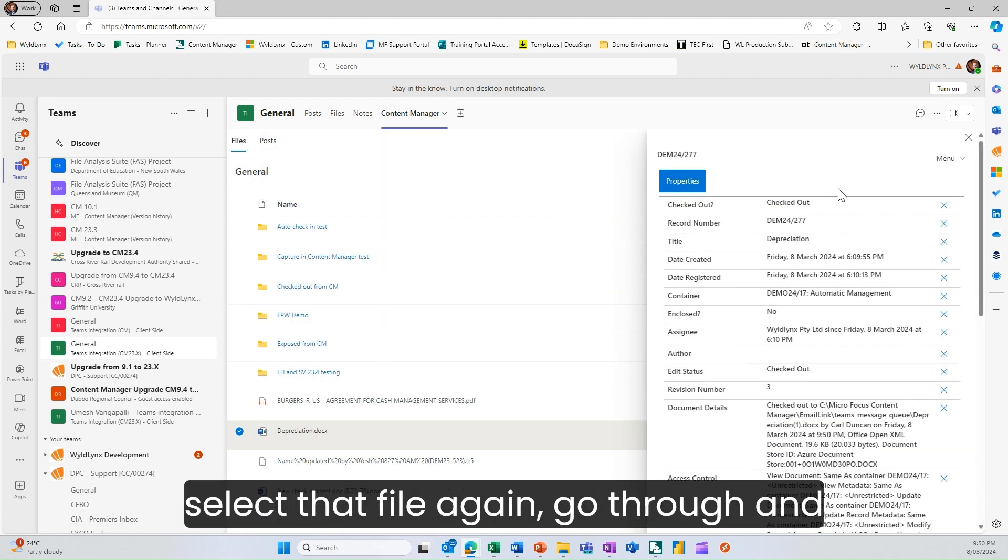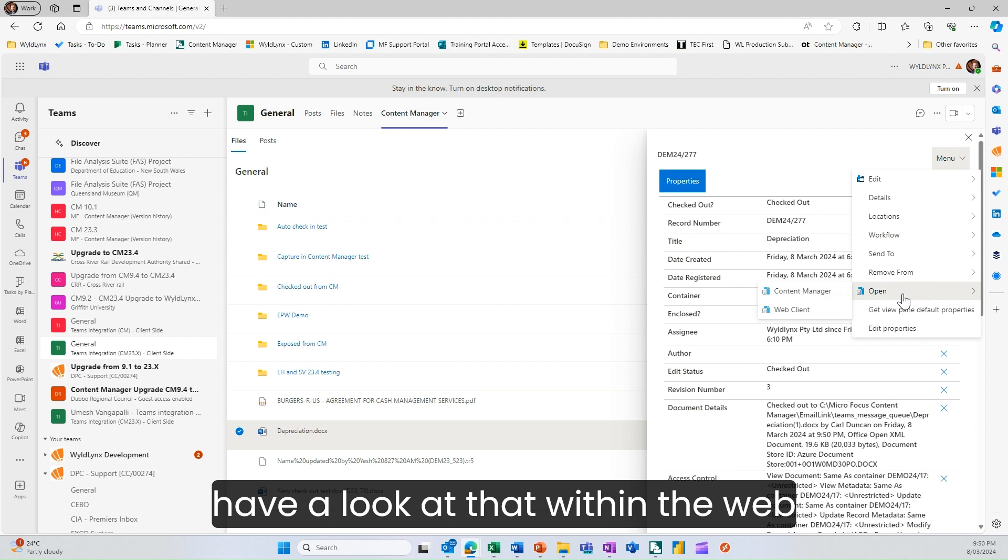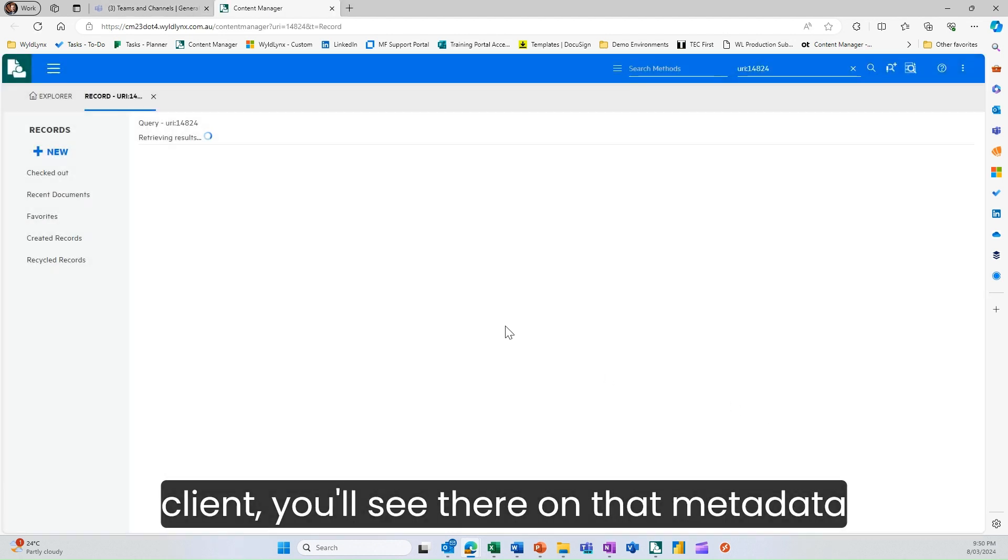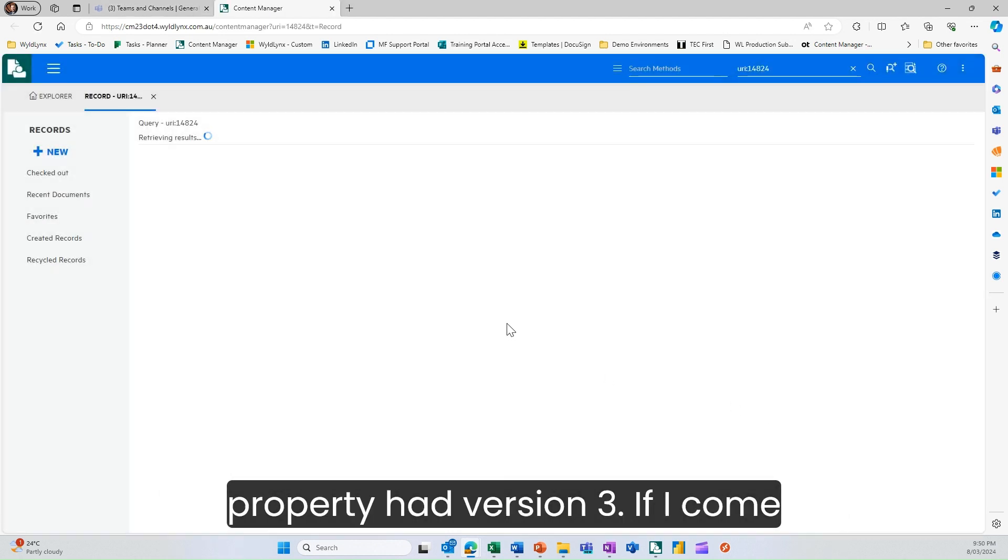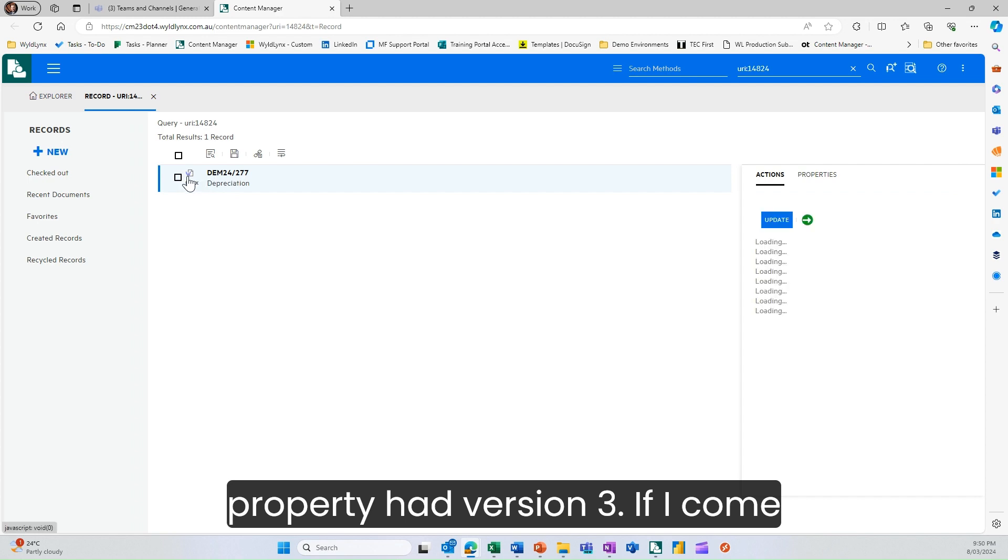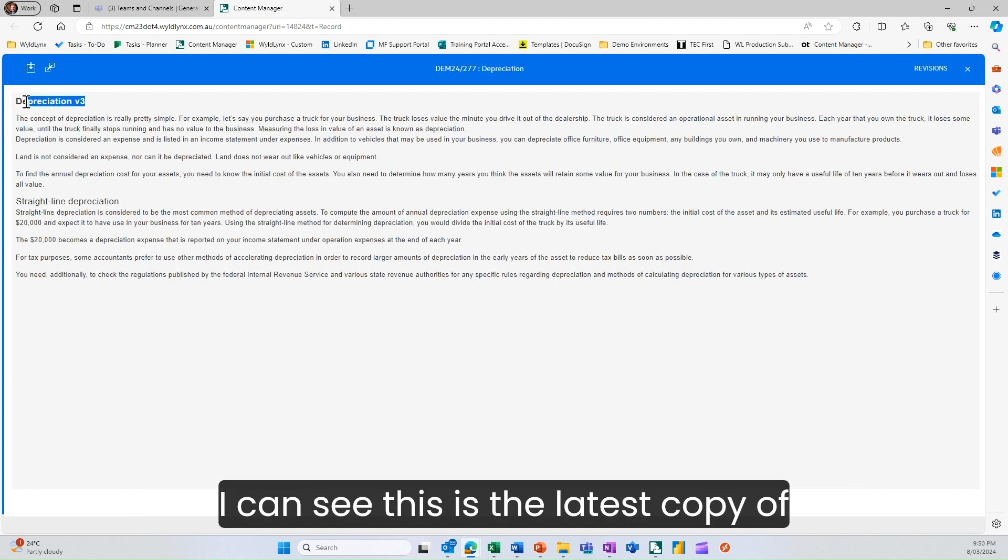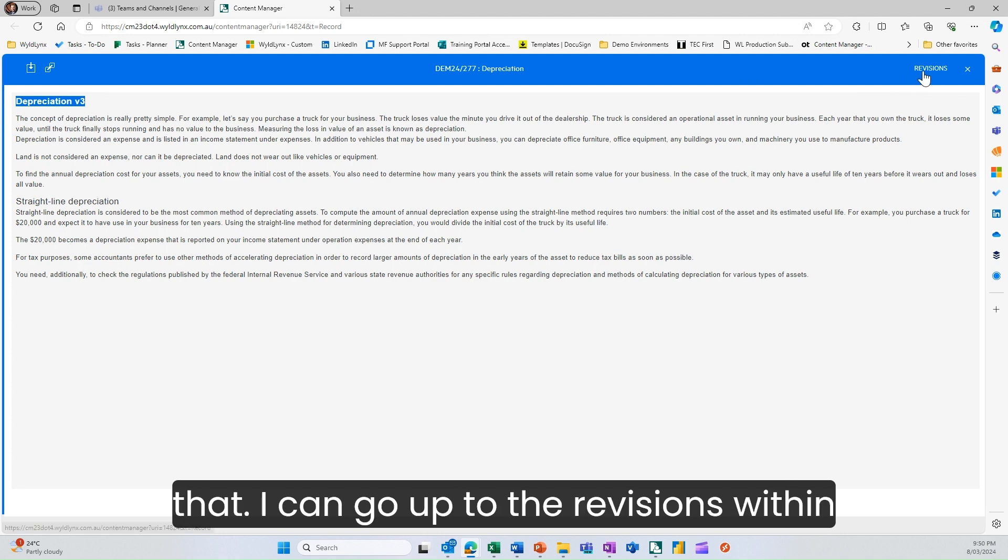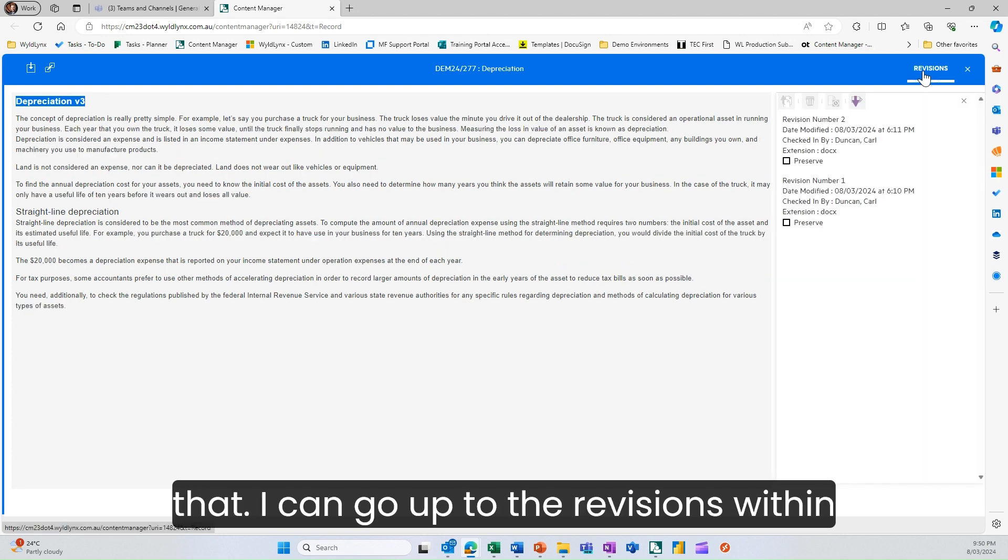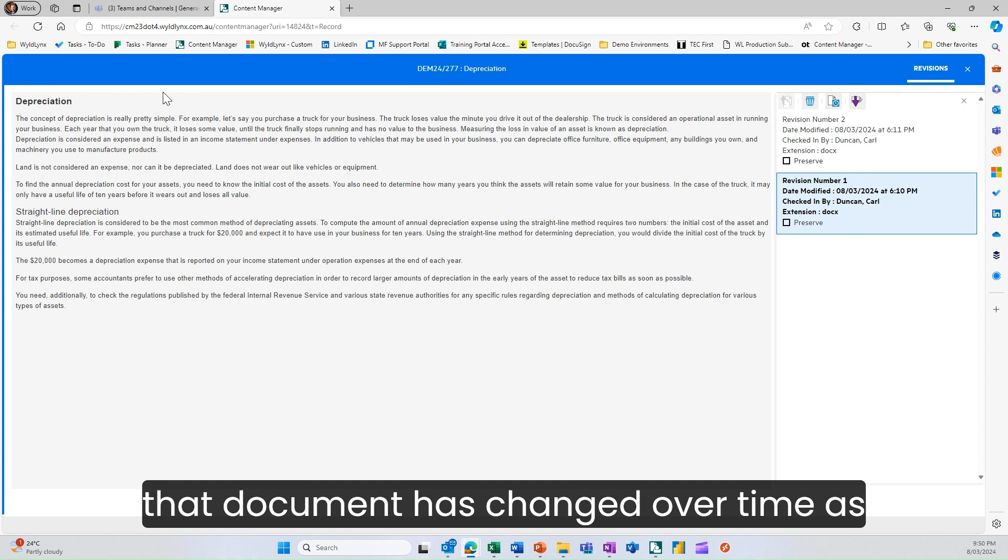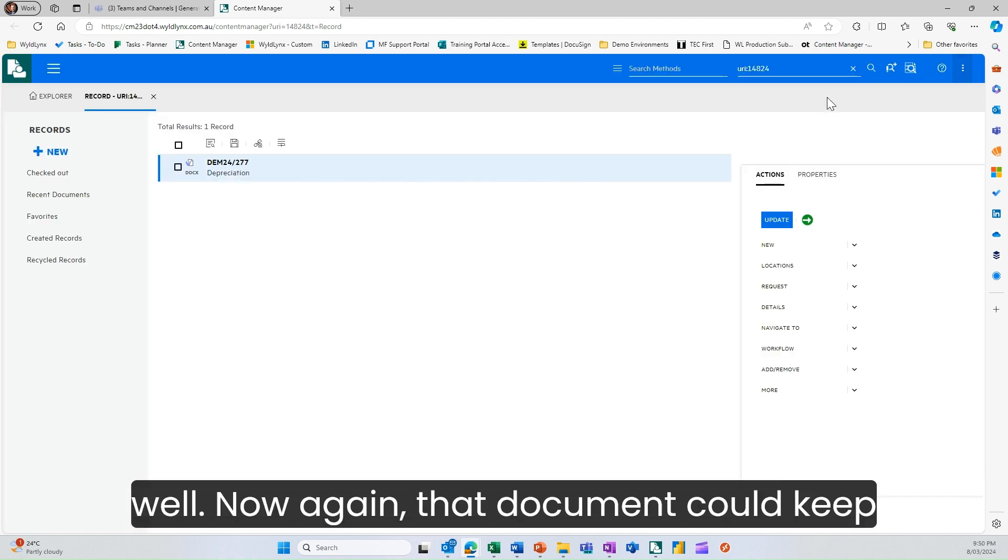If I select that file and have a look at that within the web client, you'll see on that metadata property I had version three. If I come in here and have a look at the document, I can see this is the latest copy.